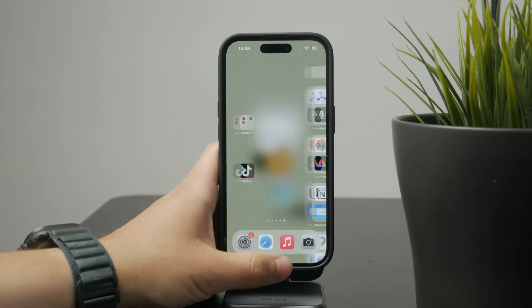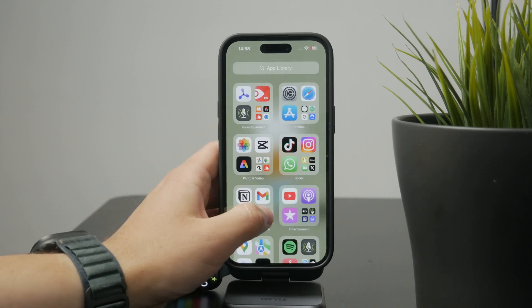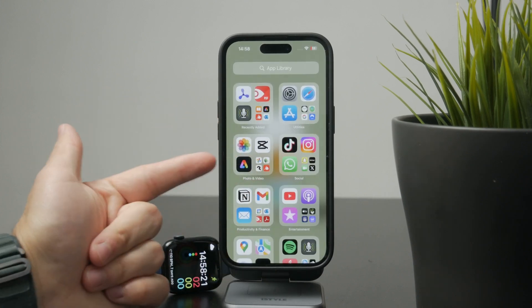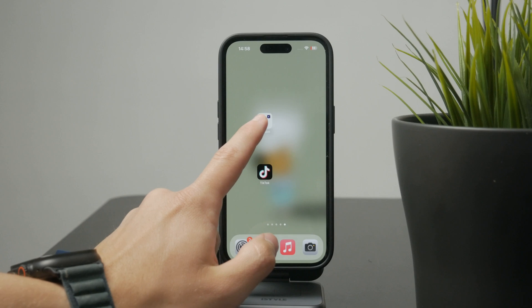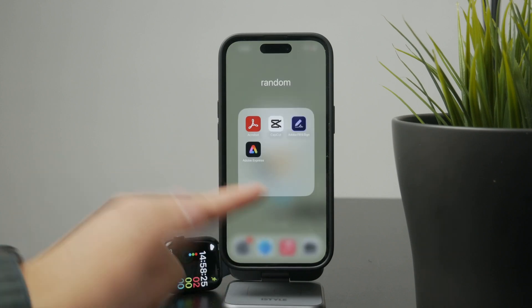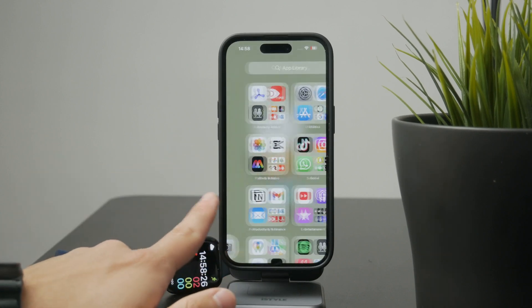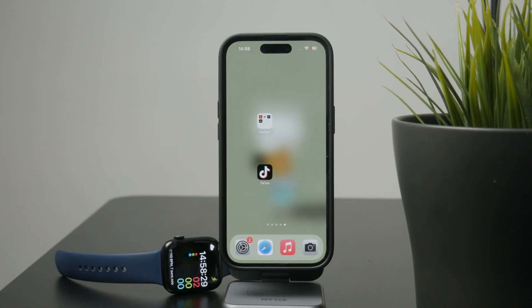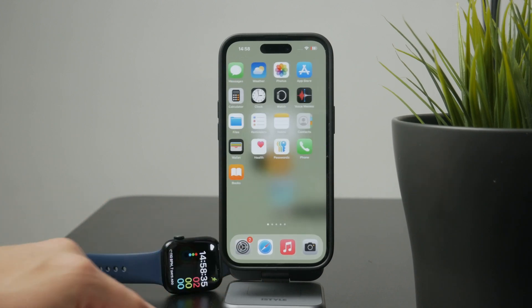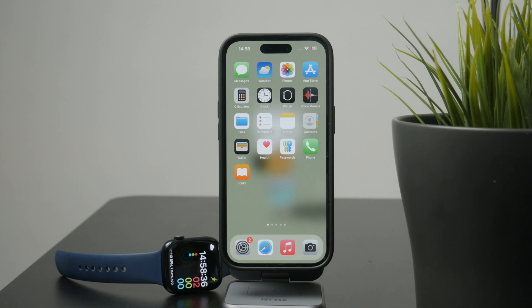If you're looking to create folders or organize apps in a custom way, that's still only possible on the regular home screens. The App Library is designed to be automatic and clean, more like a backup view for all your apps when they're not on your main pages. Thanks for watching Foxtech.